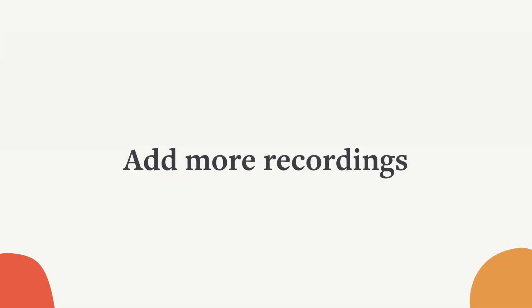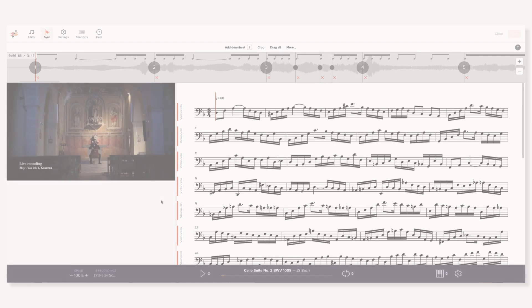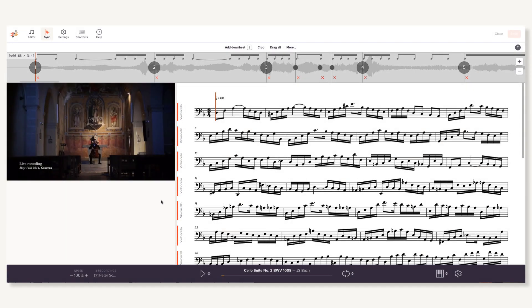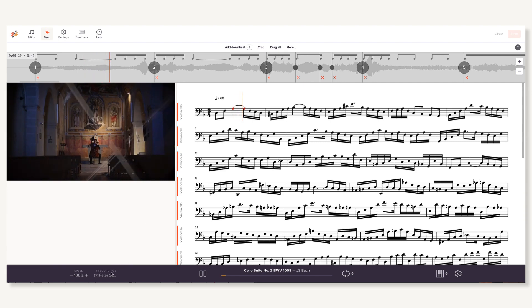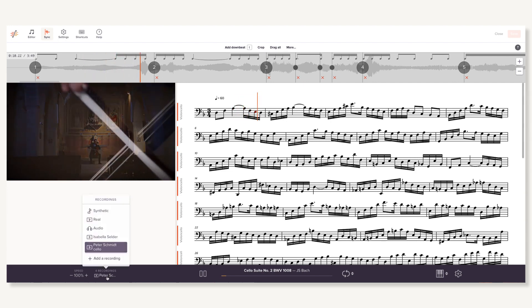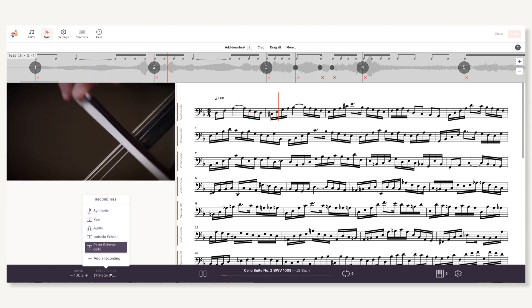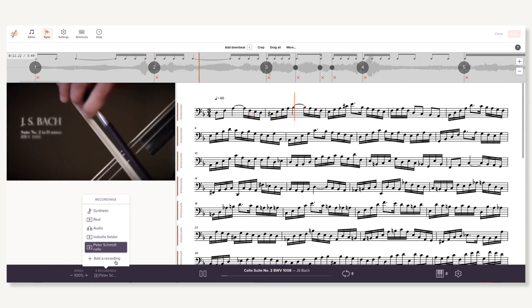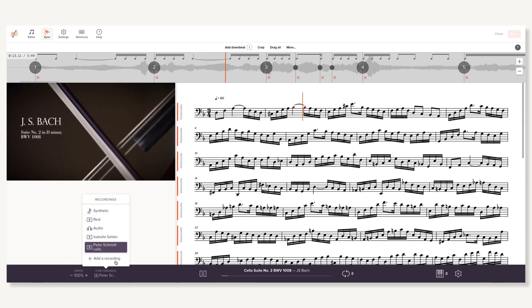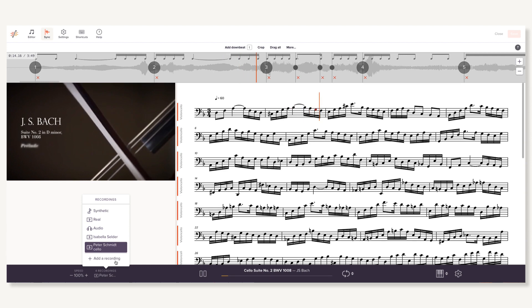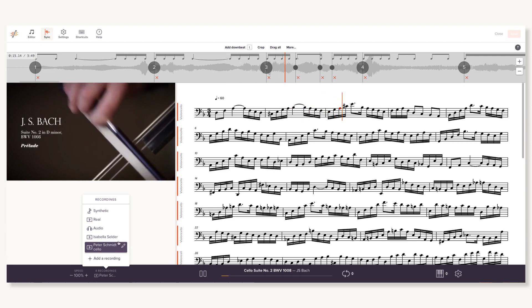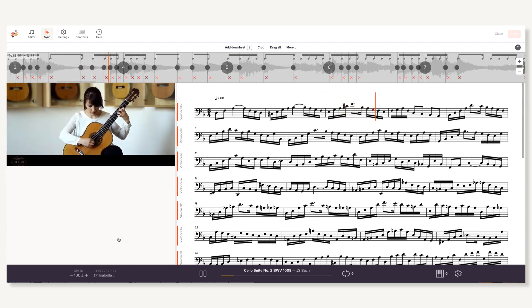If you'd like to show different recordings for the same piece of notation, you don't need to make a separate slice for each one. Instead, you can add as many recordings as you'd like to the same slice. Click add a recording down in the recordings menu. Here you can upload or link to other performances and create unique sync points for each one.